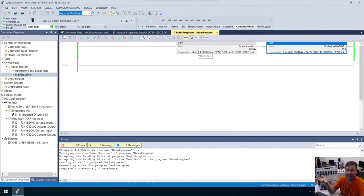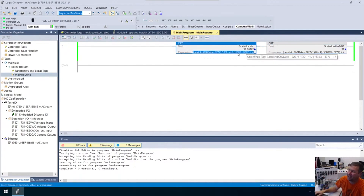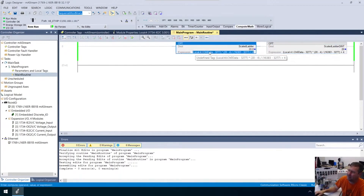I always like to start off in ladder because most of the people watching are just a little more familiar with it. In the end, in these situations, I try to show multiple ways that we can do it — we're going to show how there's a scale instruction in function block that's super easy. But you're going to run into this, you're going to see this, and so that's why I like to do it this way.